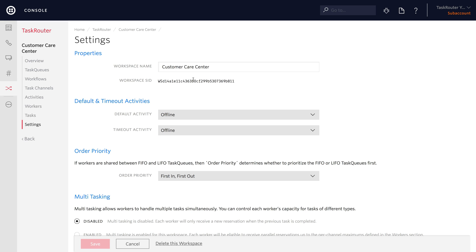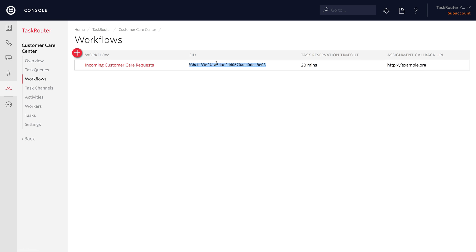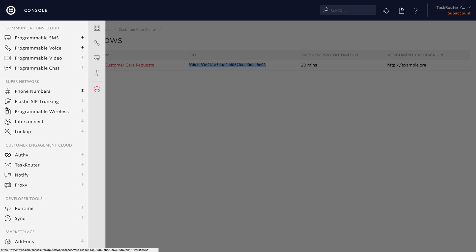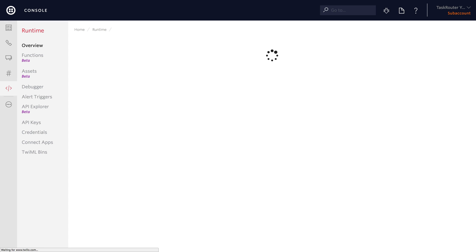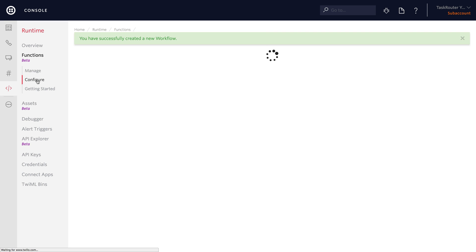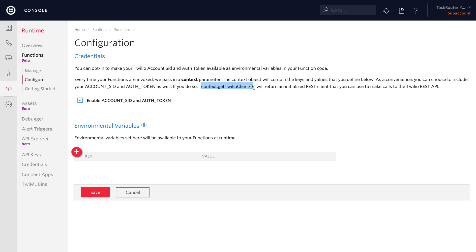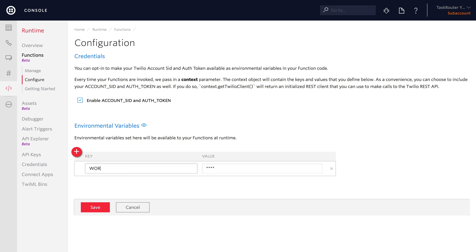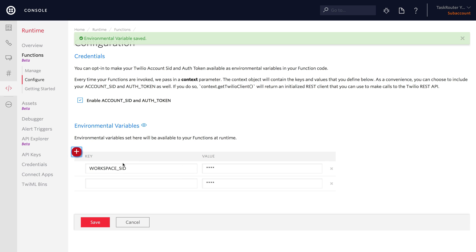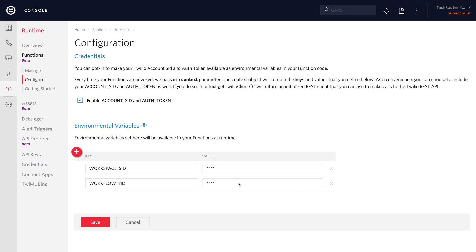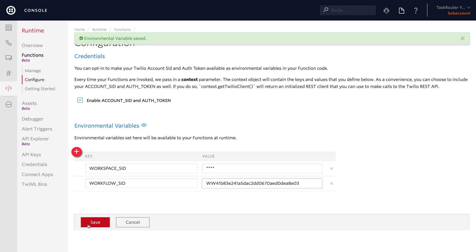One more thing we need before we start implementing some code: you're going to want to copy and paste the workspace SID and workflow SID so that we can take them into the configuration for our functions. Go to the Twilio Runtime, go into Functions, and click on Configure. Check the box that says 'enable account SID and auth token', then under environment variables store the workspace SID and the workflow SID so we have easy access to them in our Twilio Functions using the context parameter.